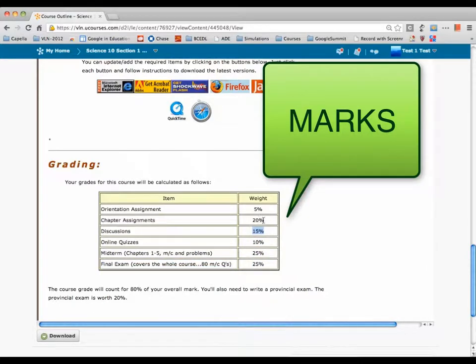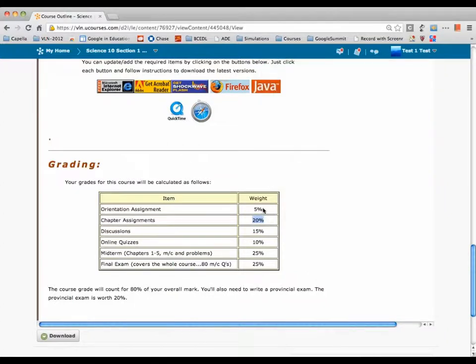We also have some discussions, which we'll look at in a second. Then chapter assignments, which we just showed you. And the orientation — if you're watching this video, that means you've already done that.